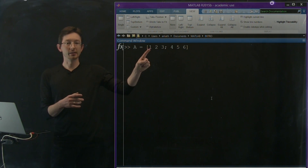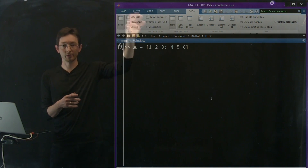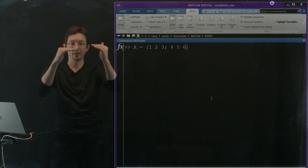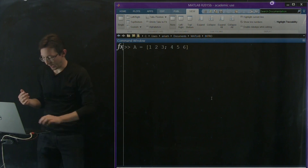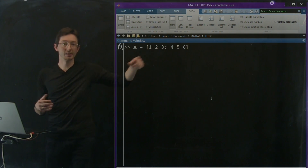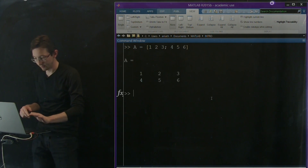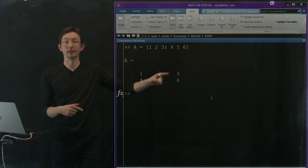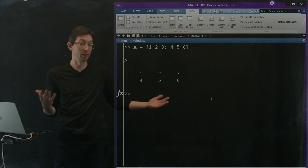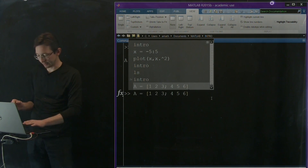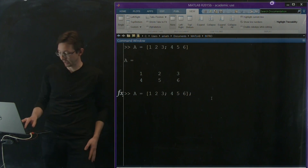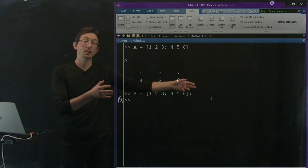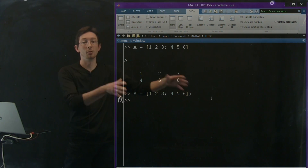Notice that I put spaces between the elements in the first row — 1, 2, 3 — and then I put a semicolon inside my matrix to say that was my first row, now go to the second row, which is 4, 5, 6. I'm not going to put a semicolon at the end because I want it to print to the screen. When I hit enter, MATLAB creates matrix A as 1, 2, 3, 4, 5, 6. If I define the same matrix but put a semicolon at the end, MATLAB will create it but won't print it to the screen.